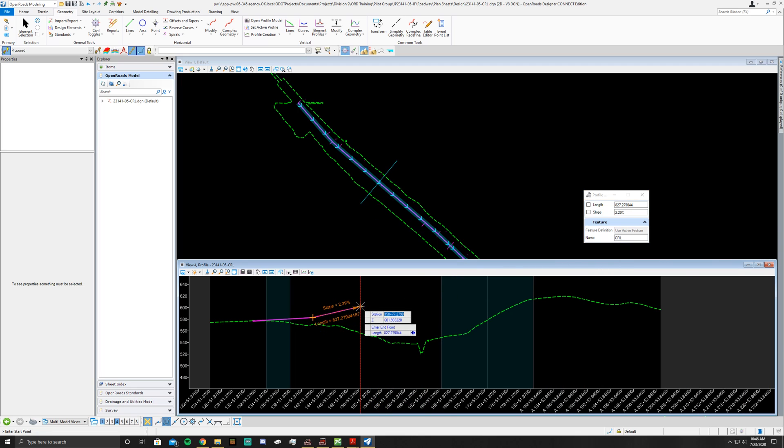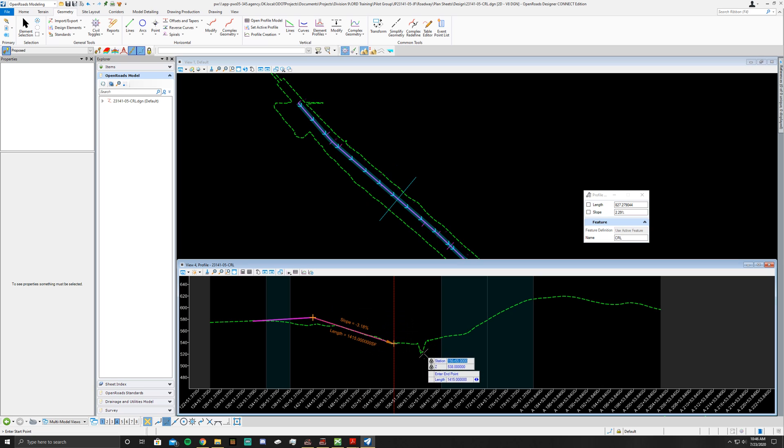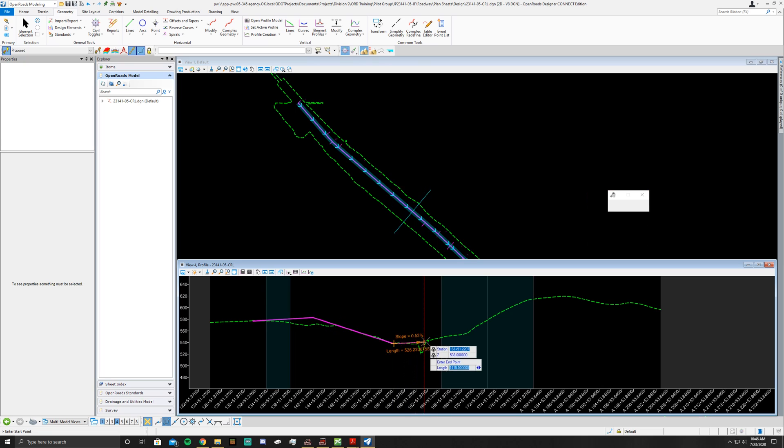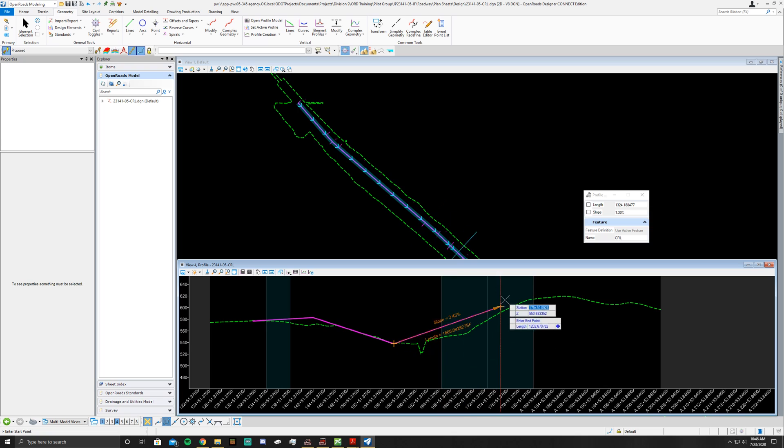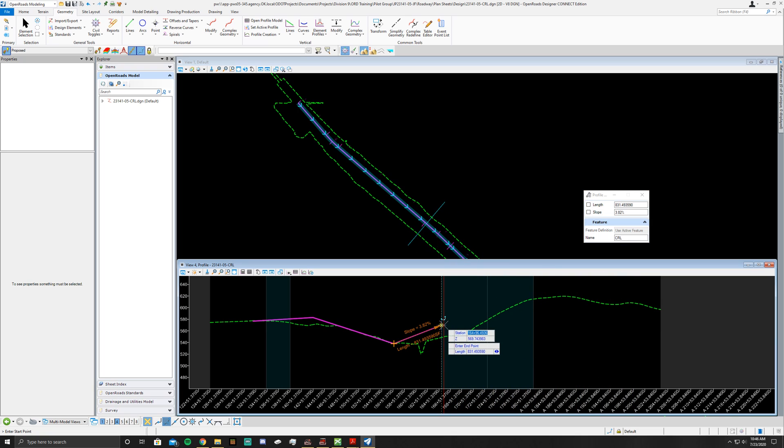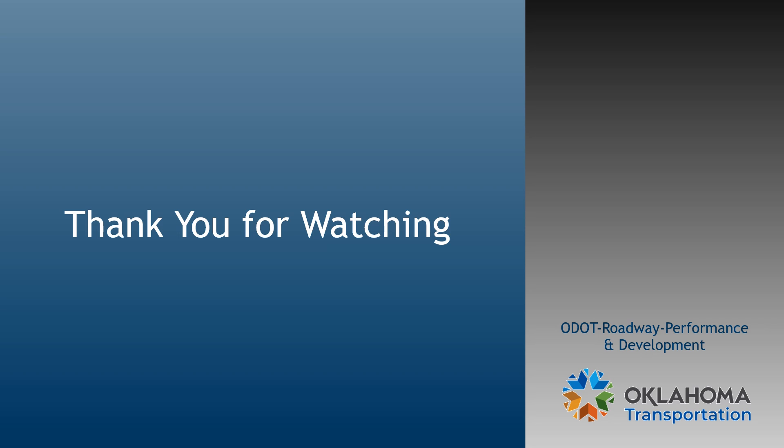Next one will be 156.65 at 538, which will then lock it down here. Left click again. From this point you'll just follow your basic OpenRoads project information to finish drawing out the rest of this profile. Once you're done, I will see you in the next video.